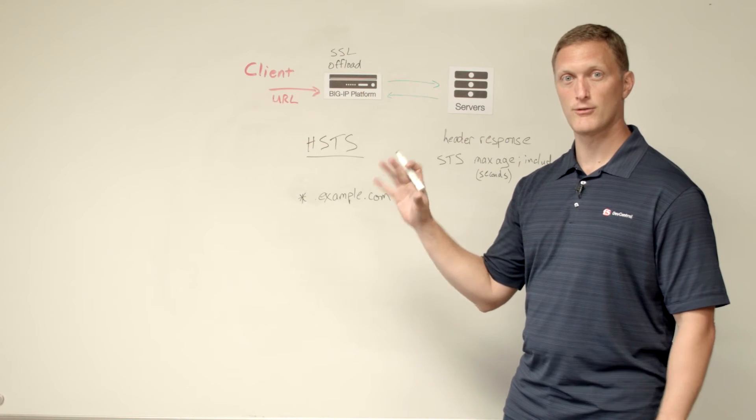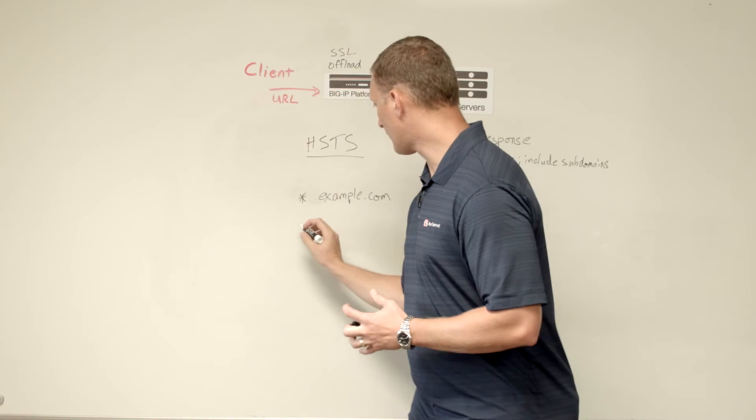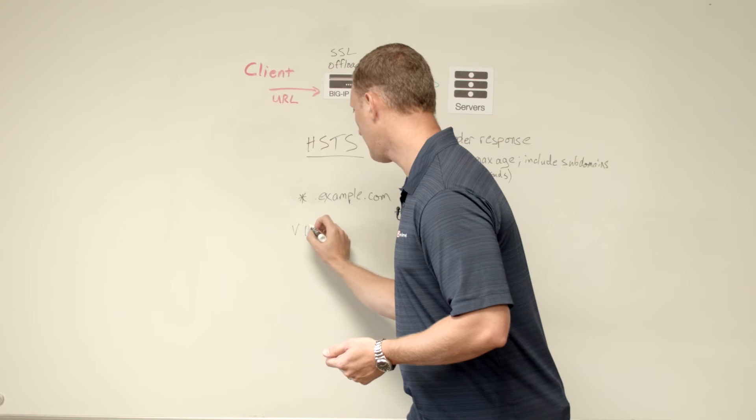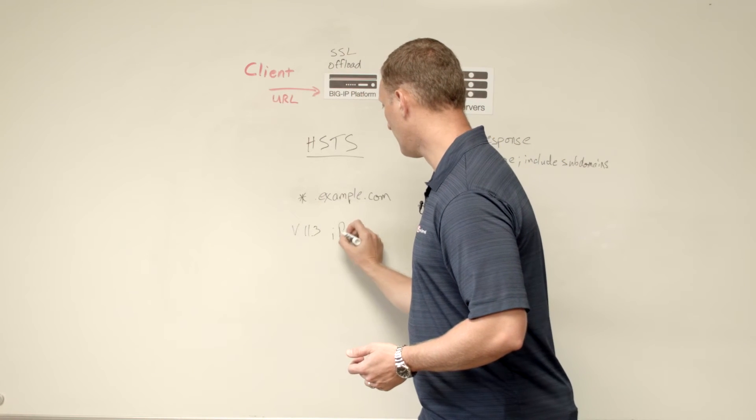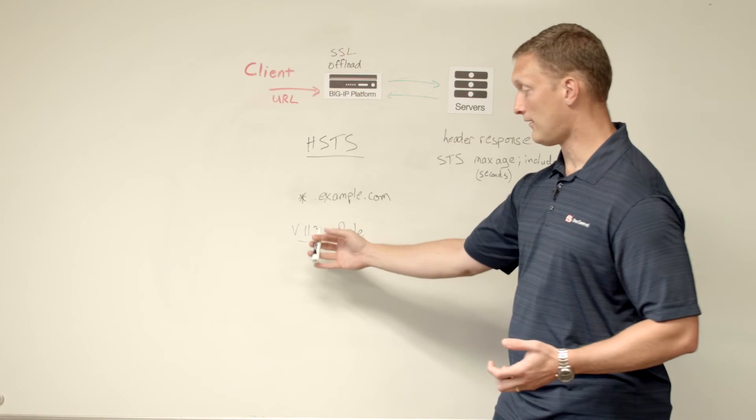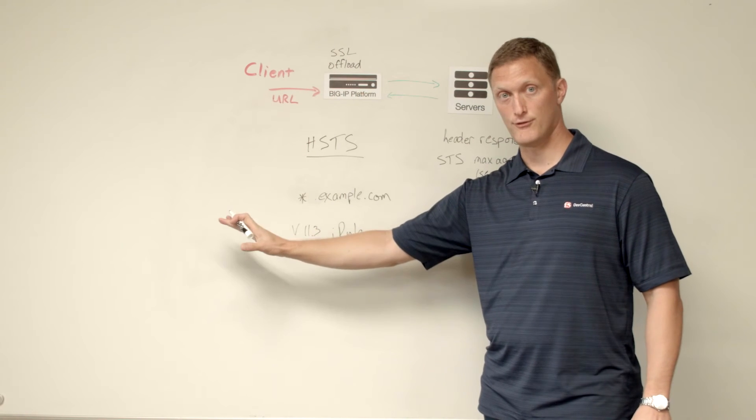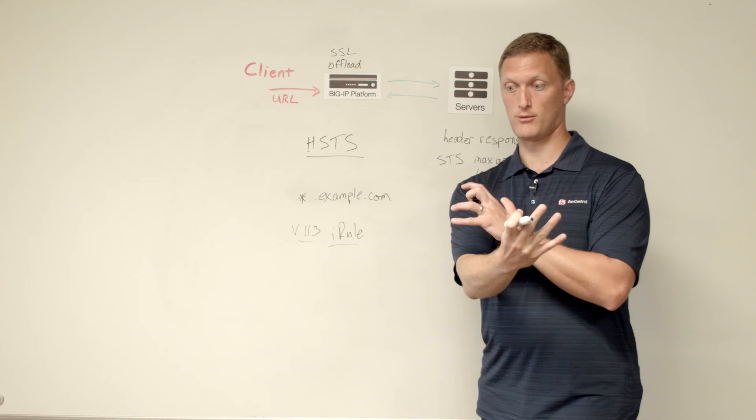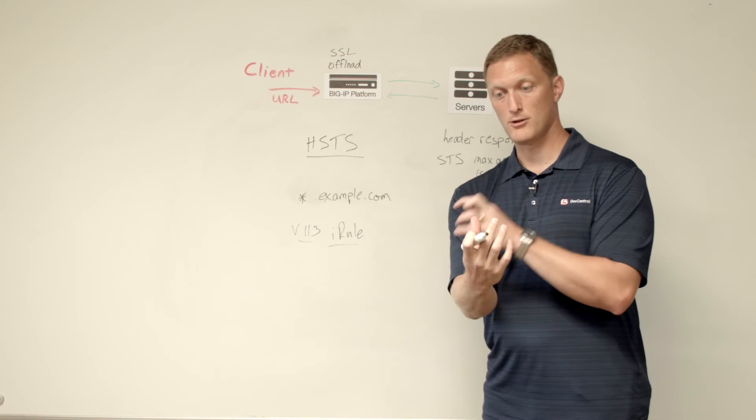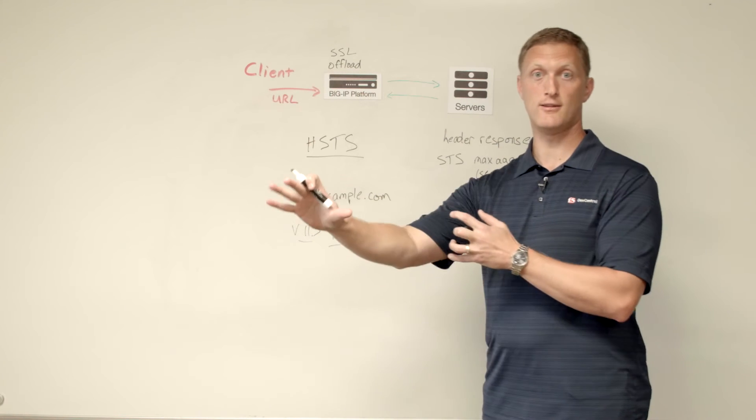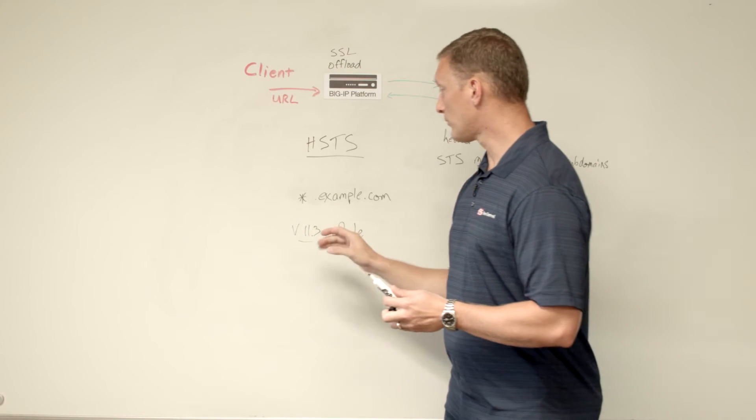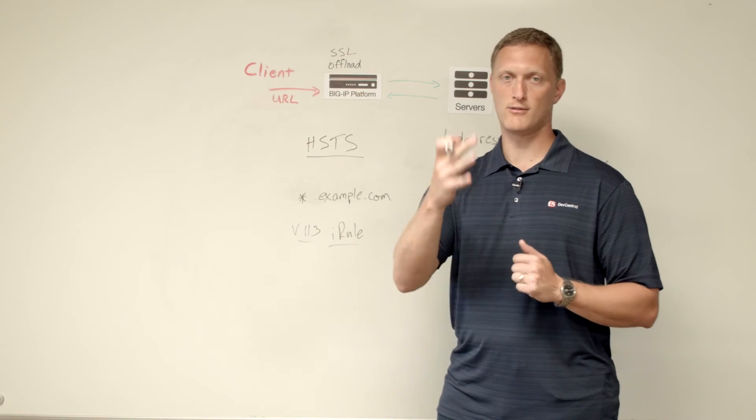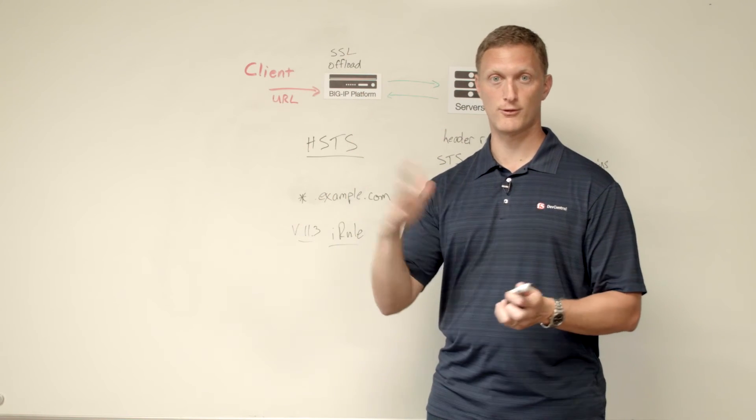As a couple of notes here from an F5 specific perspective, for BIG-IP version 11.3 and earlier we have an iRule that was written to take care of this. And essentially what it does is it looks at the HTTP VIP and it does a response to say, hey, let's respond with the HTTPS domain and URI. And then it looks at the HTTPS VIP and it sends back that response header that we just talked about setting these different parameters. And so that rule's been out there since like 2010. Jason Rahm did a great job, wrote it up. It's been out there. People have used it for five years now.